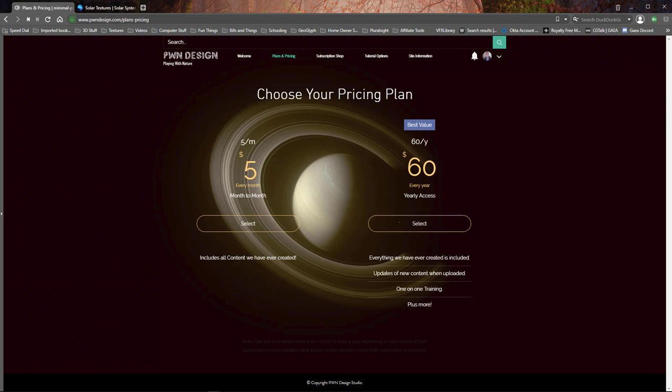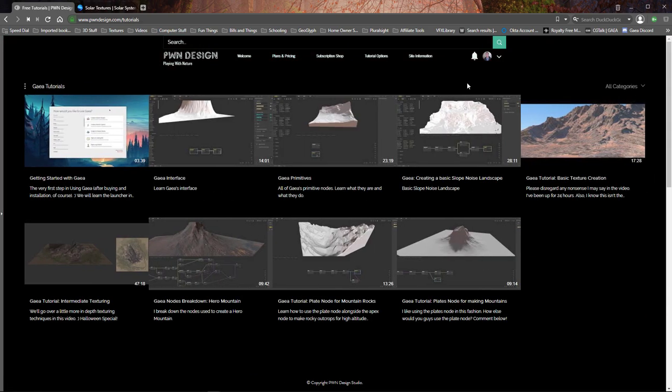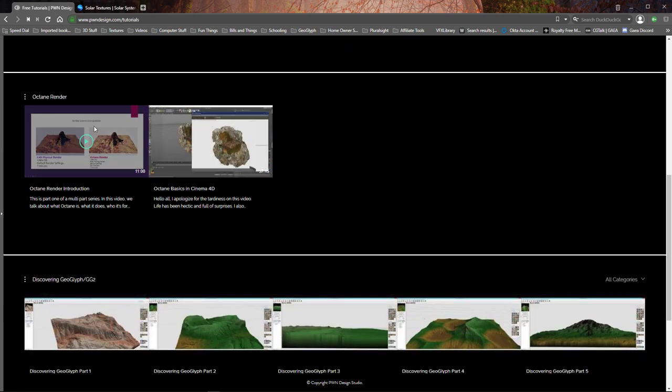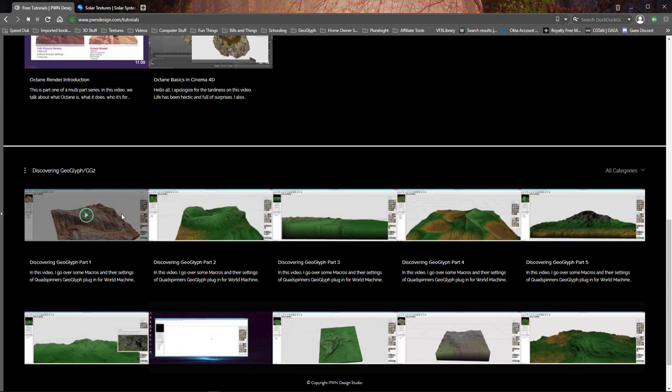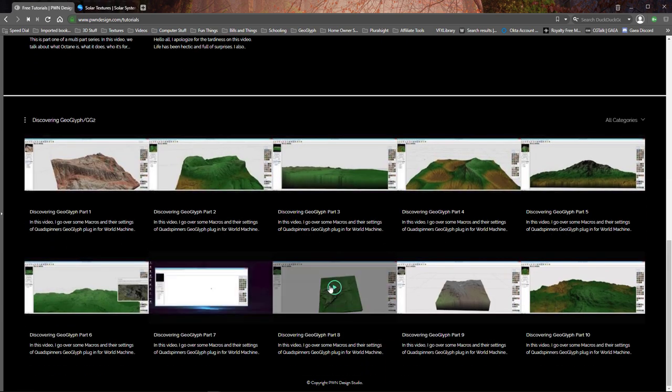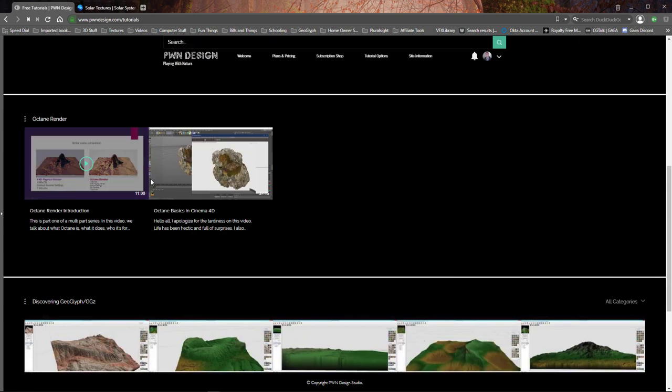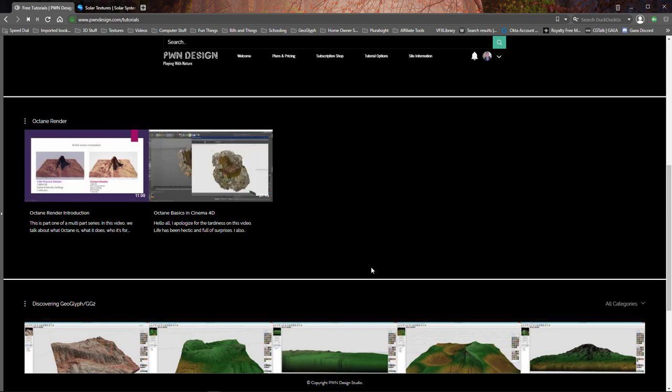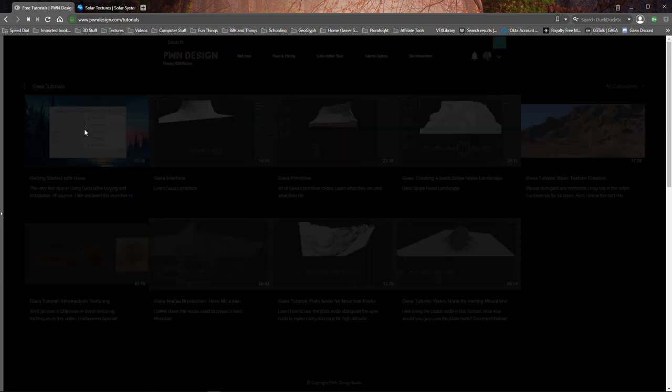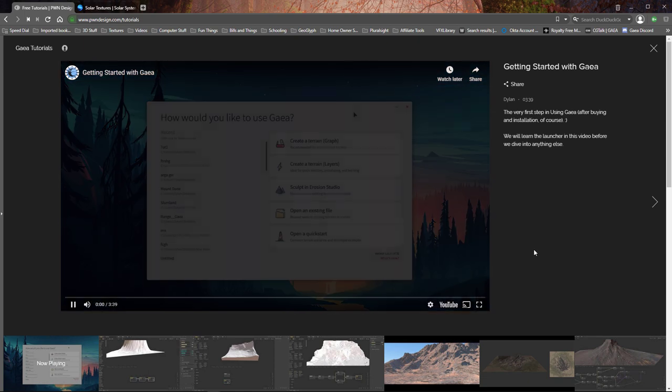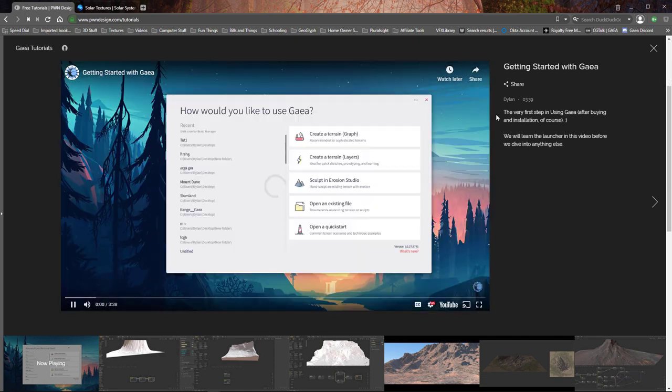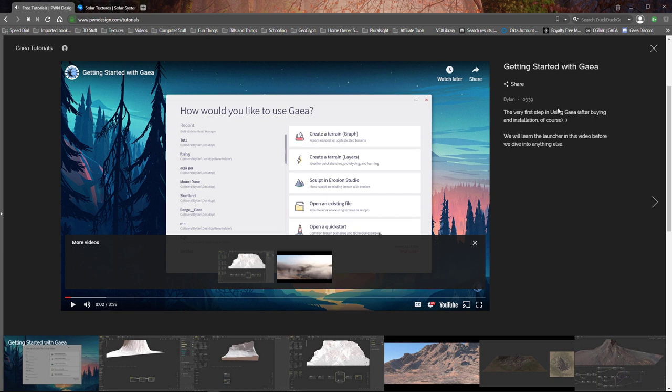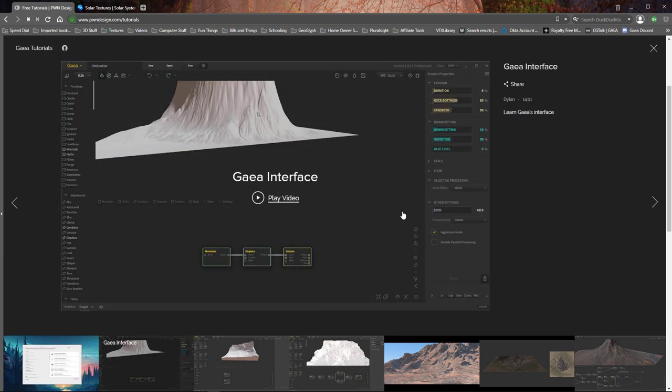Next is the tutorial options. In here we've actually changed the layout so now we have everything in here by types. We have Gaia tutorials and then we have Octane tutorials and Discovering Geoglyph, and then we're adding everything here as time goes by. These are YouTube videos but you can watch them here as well as on YouTube. In here you have everything from the description to the timeline, and then you can just watch one and then move on to the next one and so on and so forth.